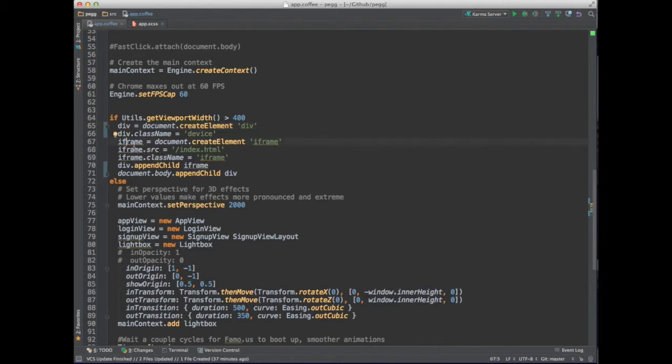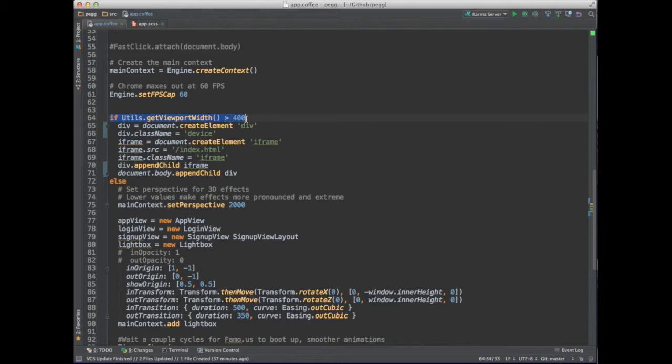The iframe loads the index.html, which is the primary HTML file for this app, which would then load this app.coffee again, which would then come back through here and see that, oh, now that the iframe is smaller than 400 pixels, it would proceed on loading the rest of the app within the iframe.